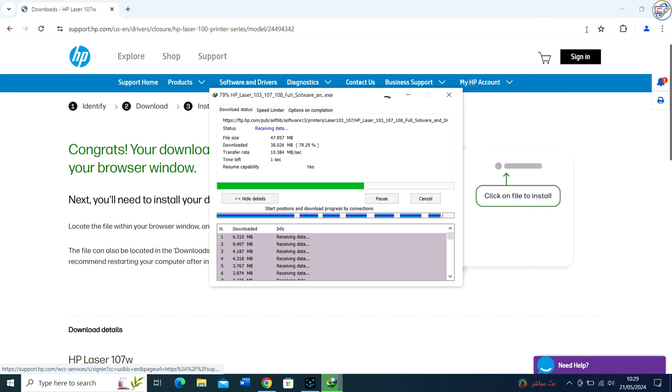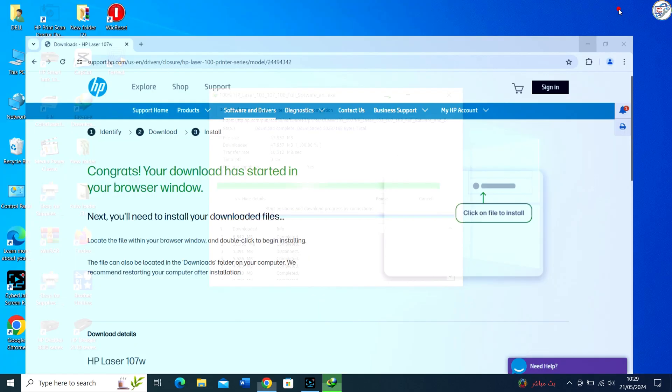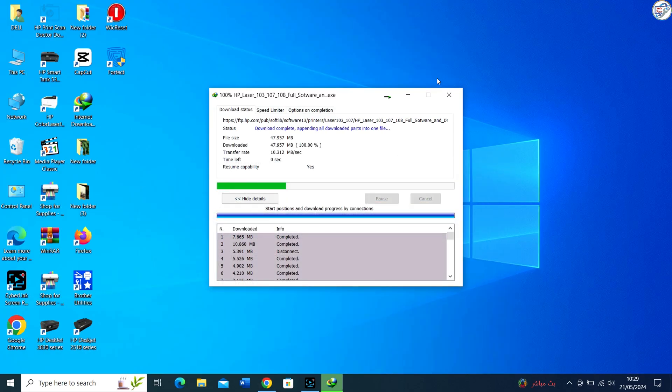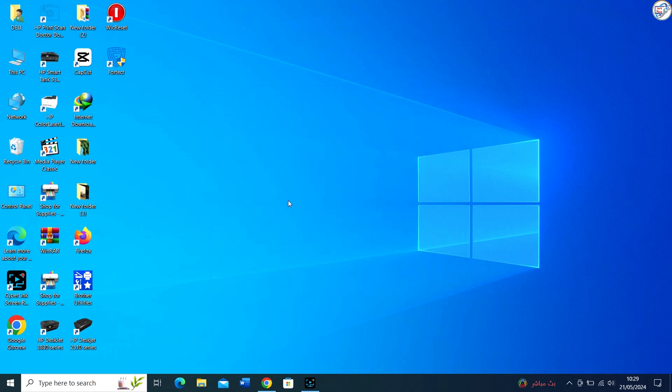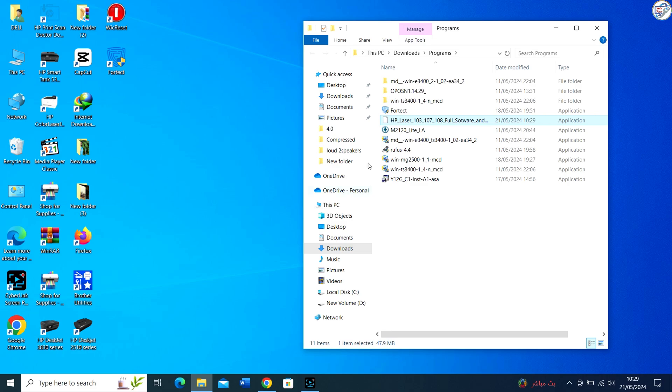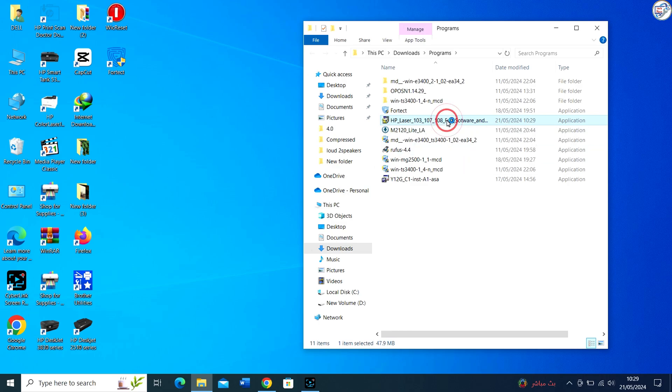Click on the Download button next to the driver. Once the driver file is downloaded, locate the file on your computer, usually in the Downloads folder, and double-click on it to start the installation.